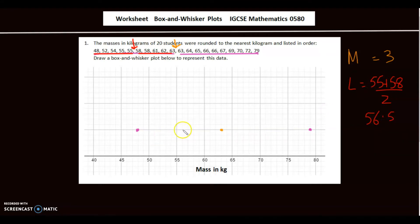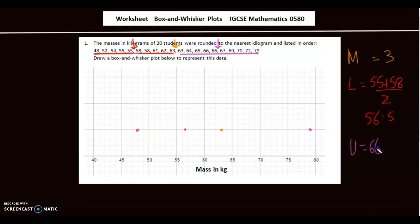56.5 is marked here as the lower quartile. For the upper quartile, in the last 10 values the middle falls between the 5th and 6th values, which are 66 and 67. So the upper quartile is 66.5.